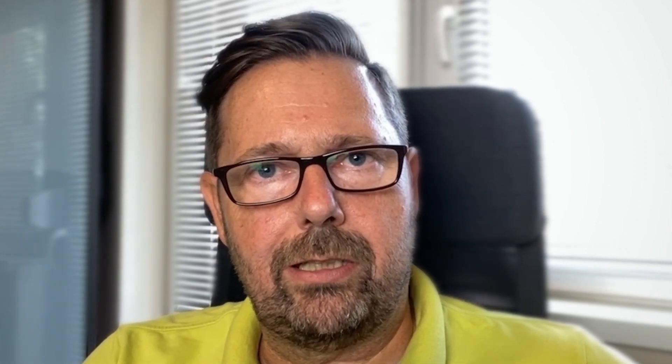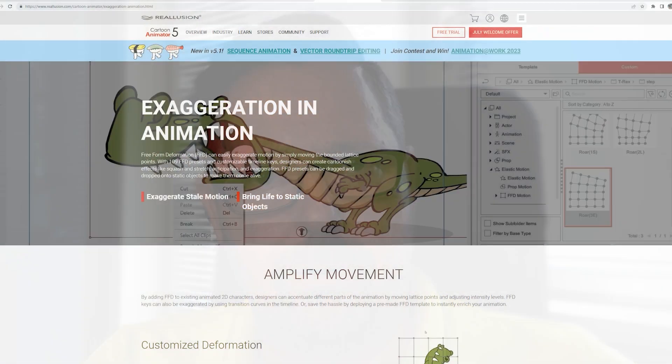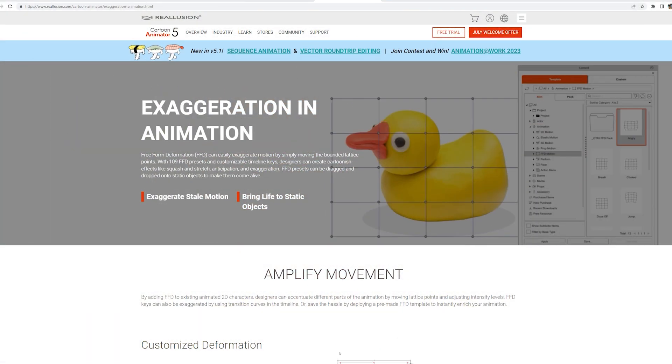Today I will show you some key steps of how I create animations with Cartoon Animator 5. And I will share with you a few interesting features of the new software release.